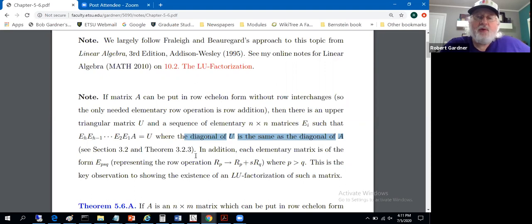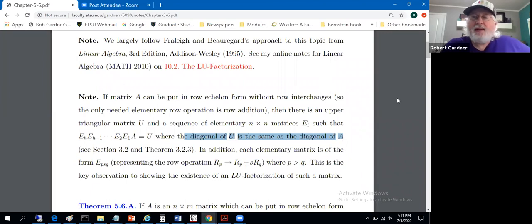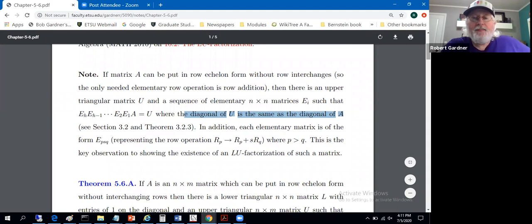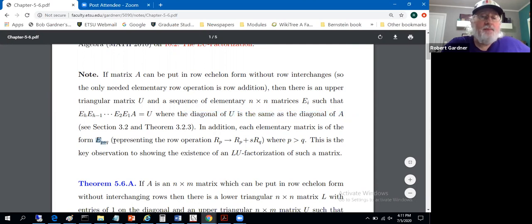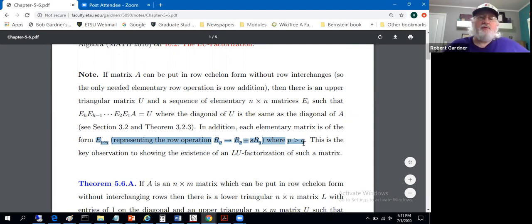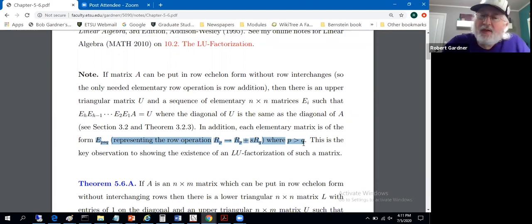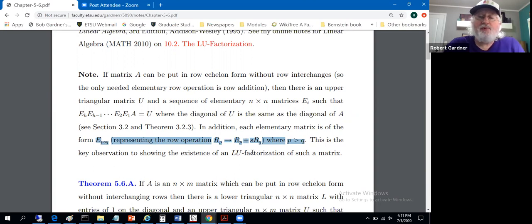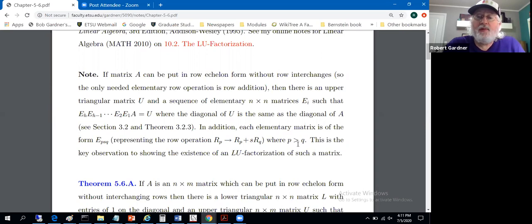Here's some theory to present. Each of these elementary matrices is of the form E sub P, S, Q — notation I introduced to indicate that we've taken row P and added S times row Q to row P. When we're doing this, we only apply those operations when P is greater than Q.